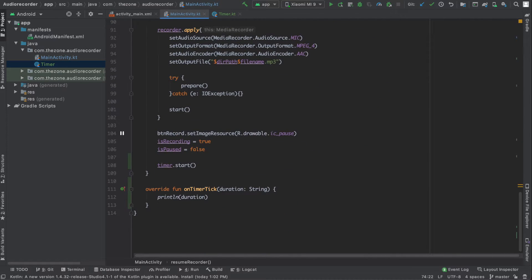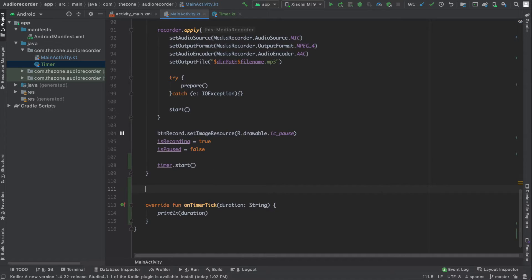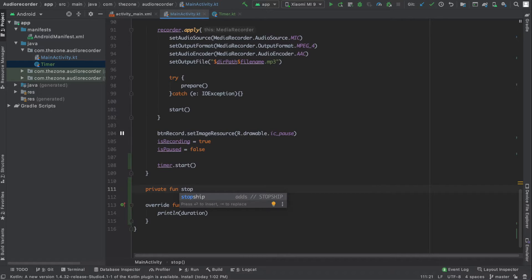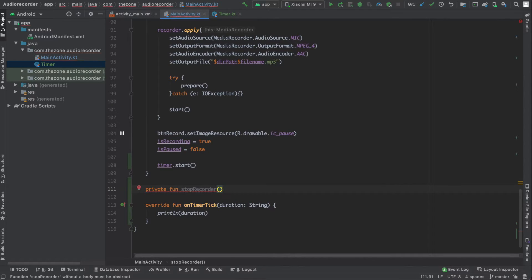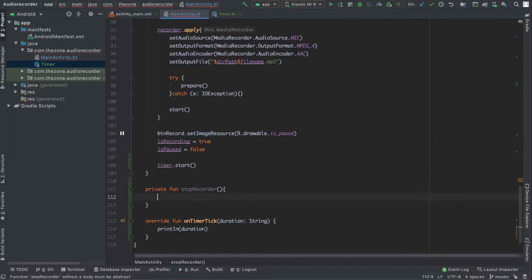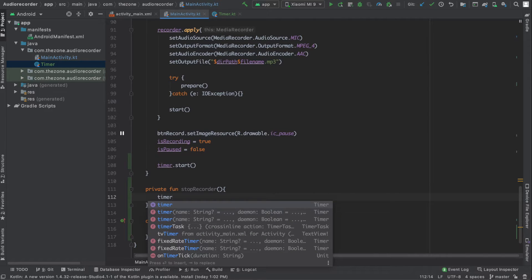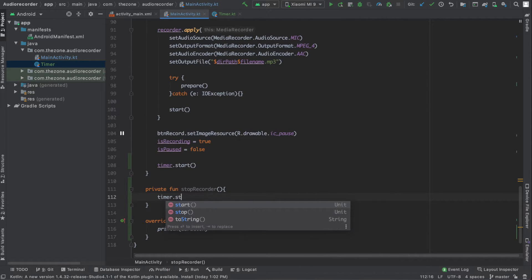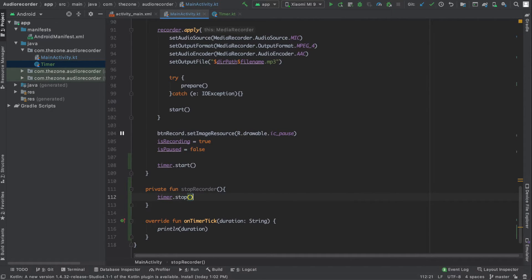Actually we don't have a stop function yet, so let's create it — we'll be using it in the next videos. This one should just call timer.stop(). We'll deal with its complete behavior later.